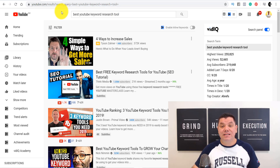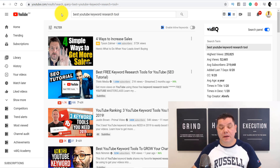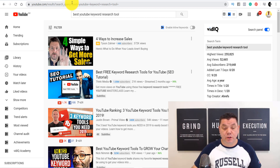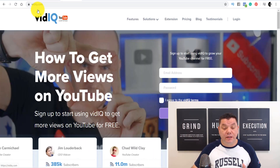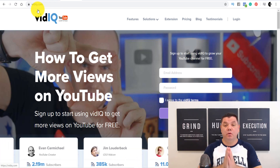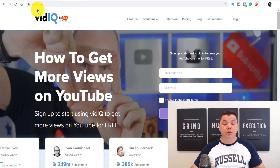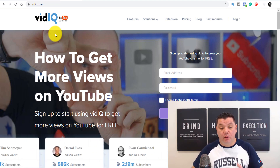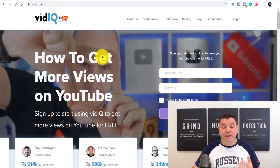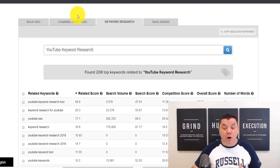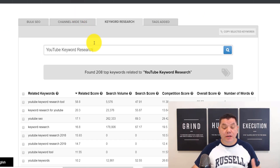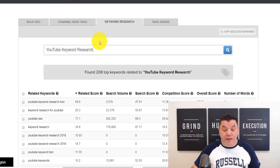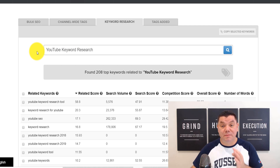So the first way is to simply use the YouTube search bar — one of the best and easiest ways to do your keyword research. One of the best YouTube keyword tools you can use to rank your videos is a site called vidIQ. There's also another site called TubeBuddy.